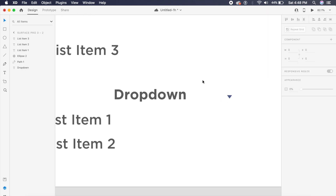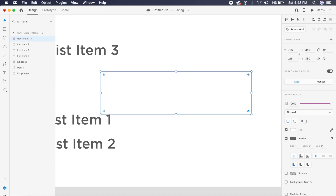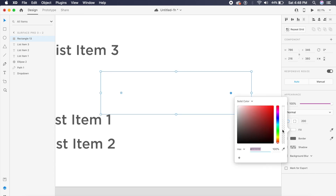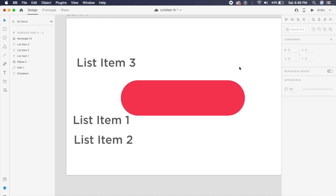Moving on to the second design — I have all the elements I need. I'll create a rectangle behind this drop-down menu with about 200 pixels of border radius for a rounded rectangle. I'll remove the border and give it a reddish hue. The Adobe XD file will be in the description so you can download it and try it yourself.